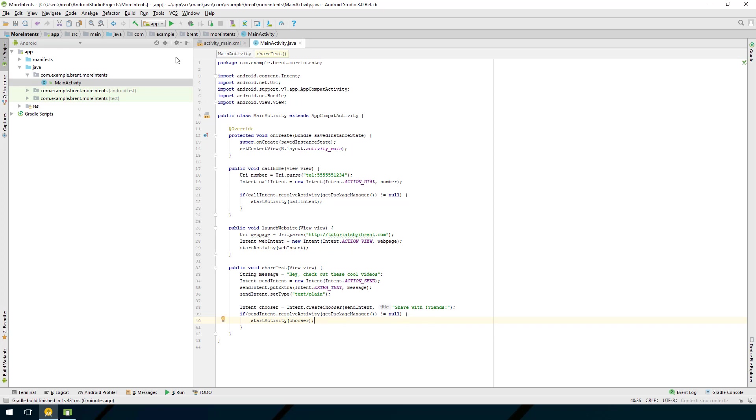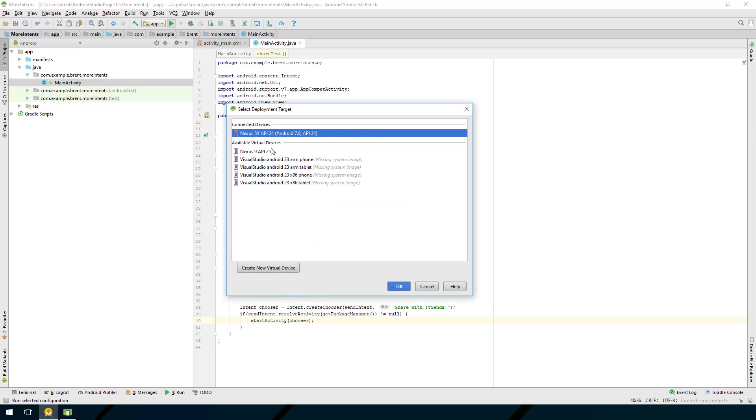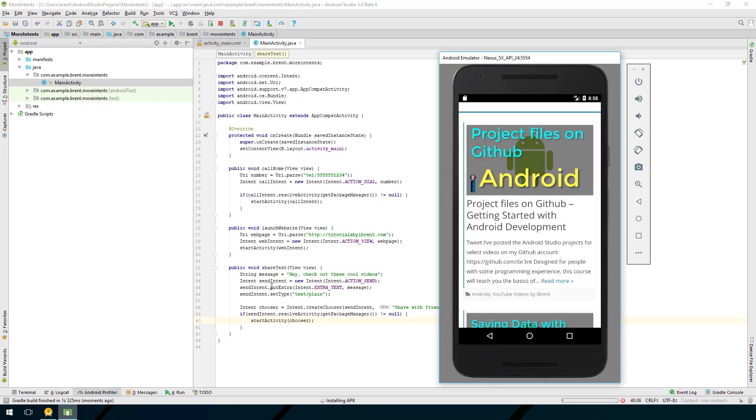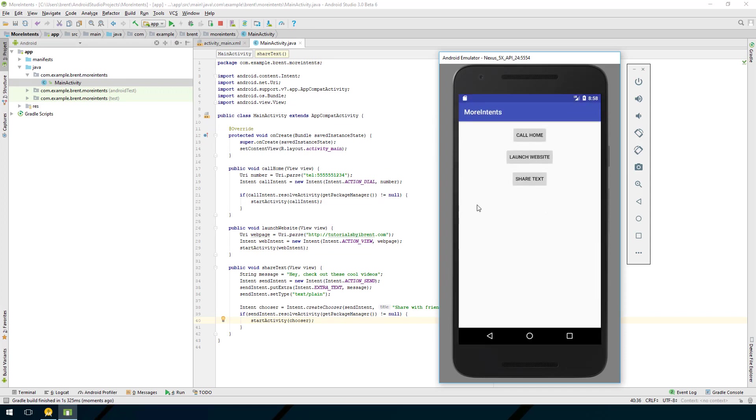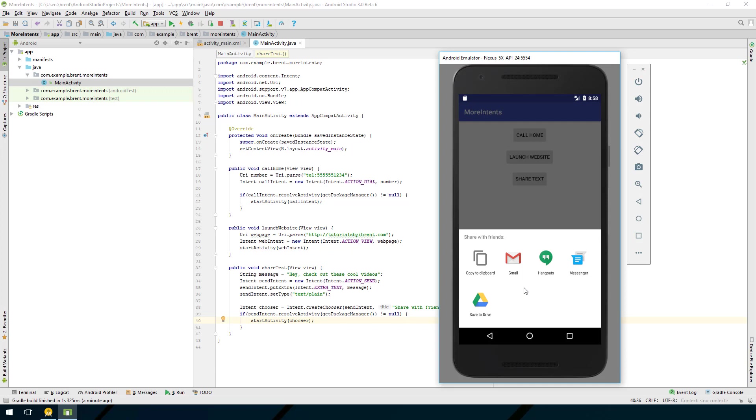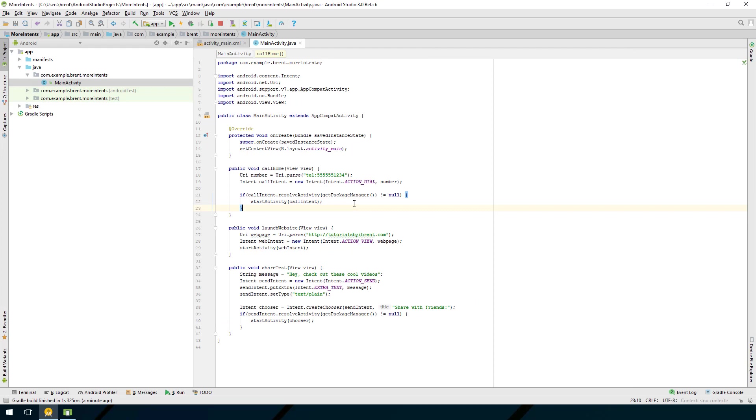Let's see this in action. Let's go ahead and run and run it on the device. Now we're going to choose share text so notice it brings up a different dialogue and it says share with friends so there's our text and it's going to show you all the applications on your device that can handle text based messaging. This works really well if you're wanting to send a text by messenger, by email, or if you want to tweet it on Twitter or post to Facebook or any other application and you want the user to choose which one to use. That is the basics of creating intents that allow you to launch another application on the device.